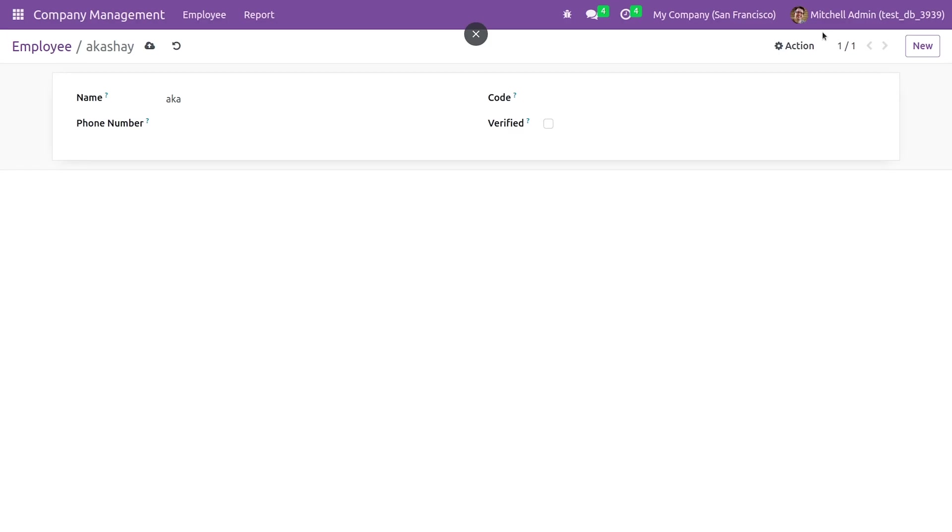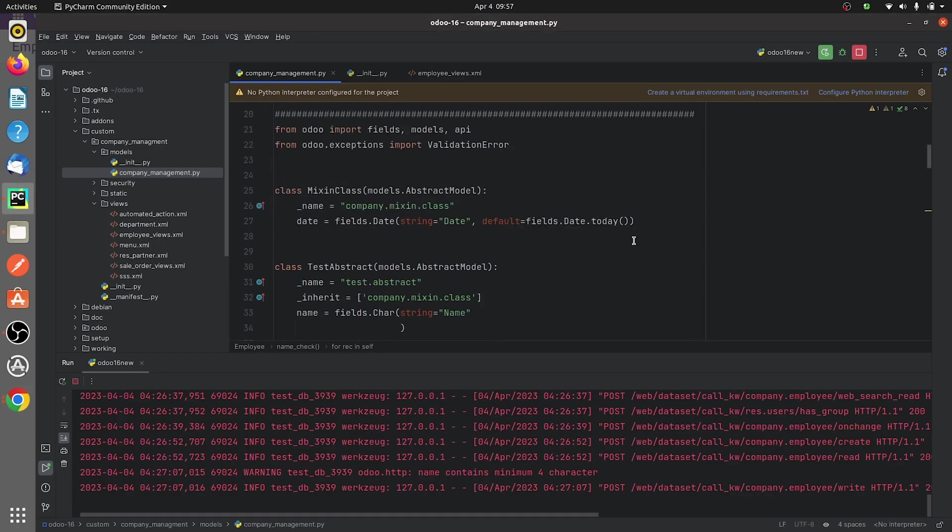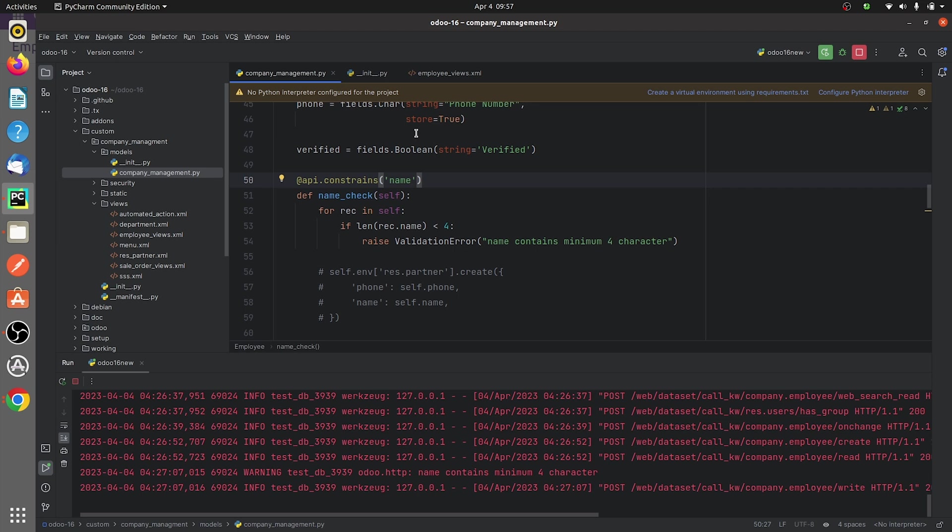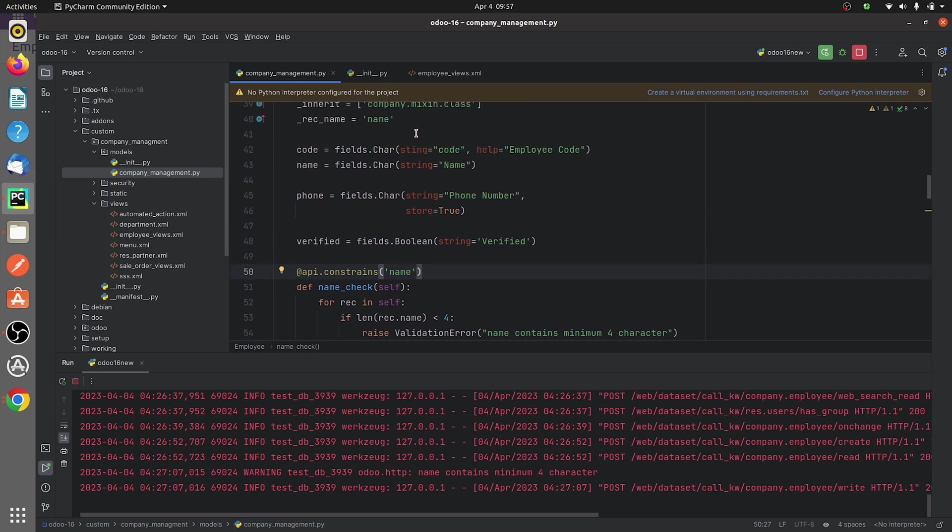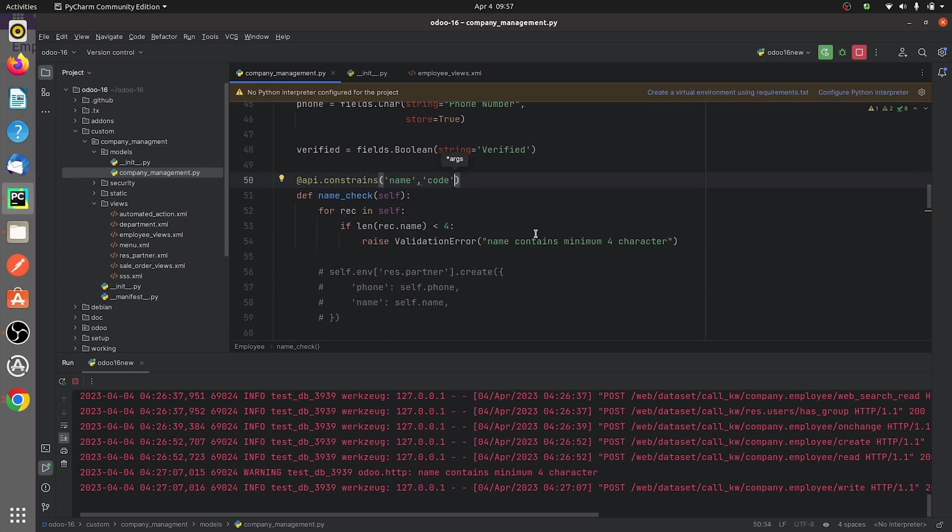And you can go back here. So let me show you how to give 2 multiple fields in the @api.constraints. So let me also define the field code here. And after defining the field code here, let me give the condition for that.